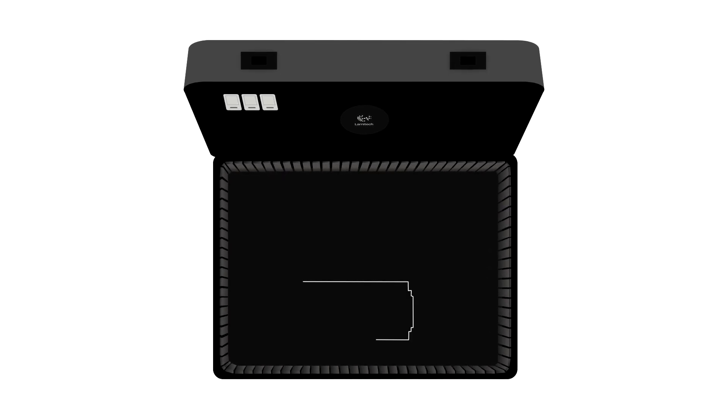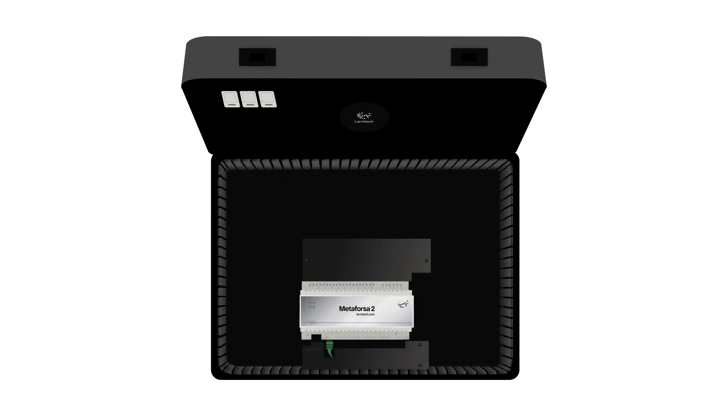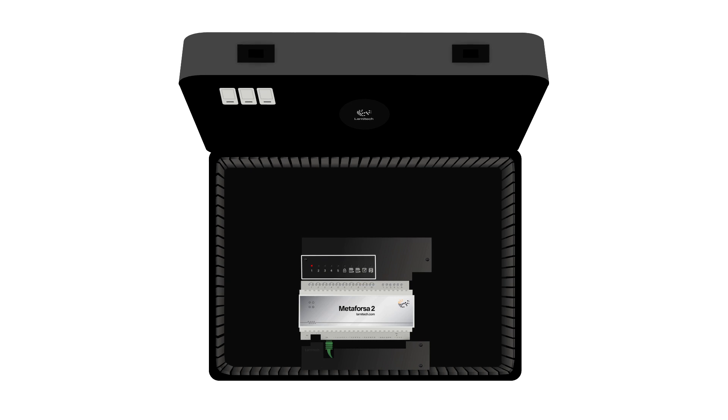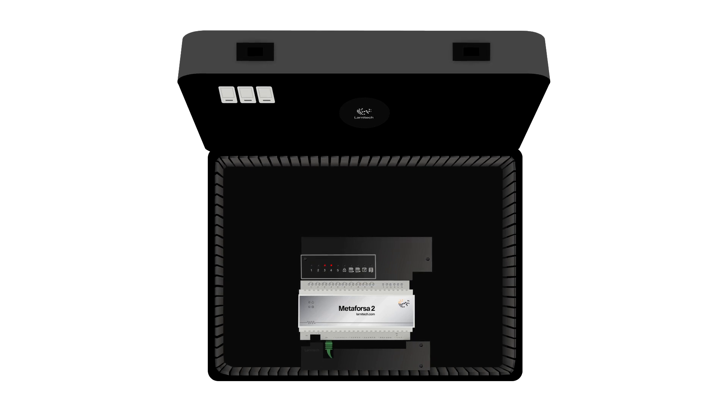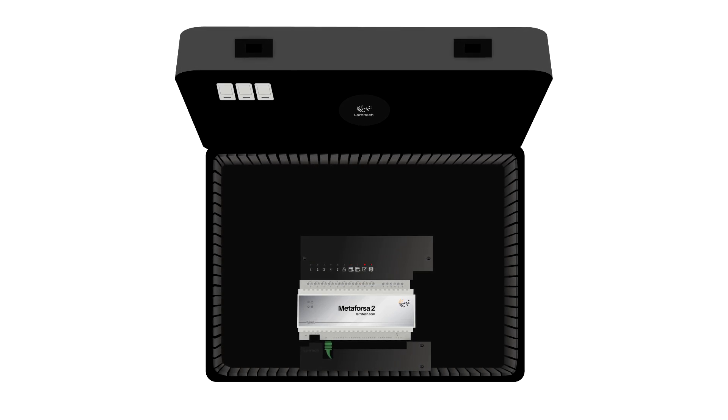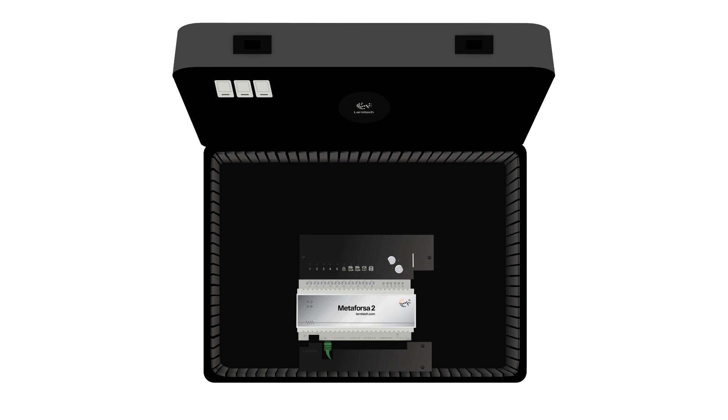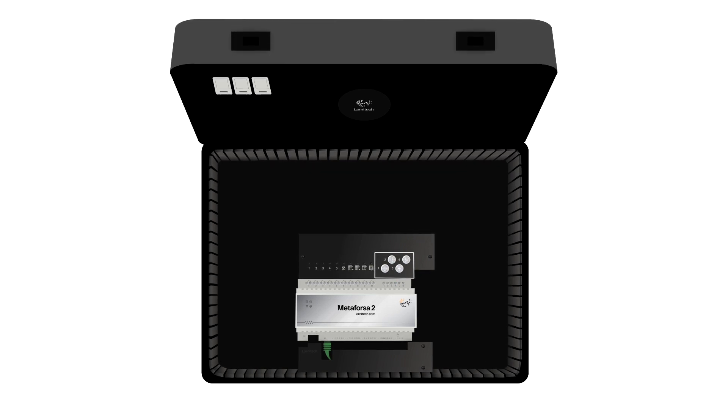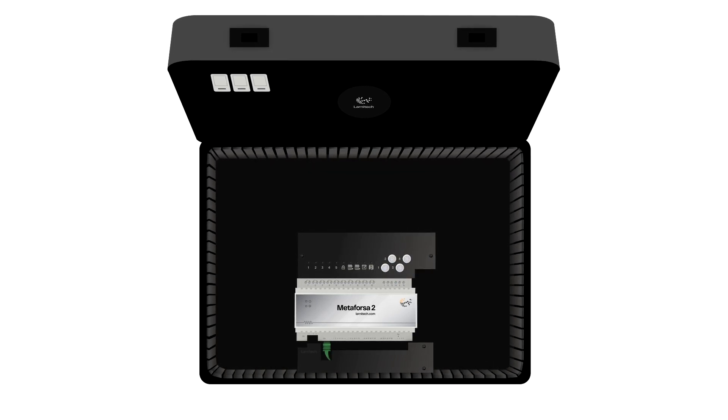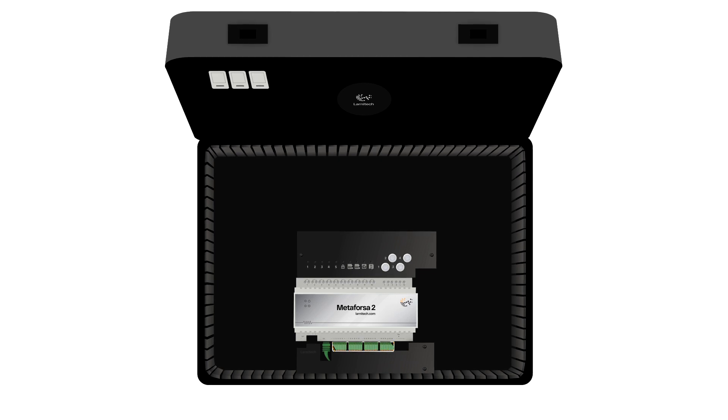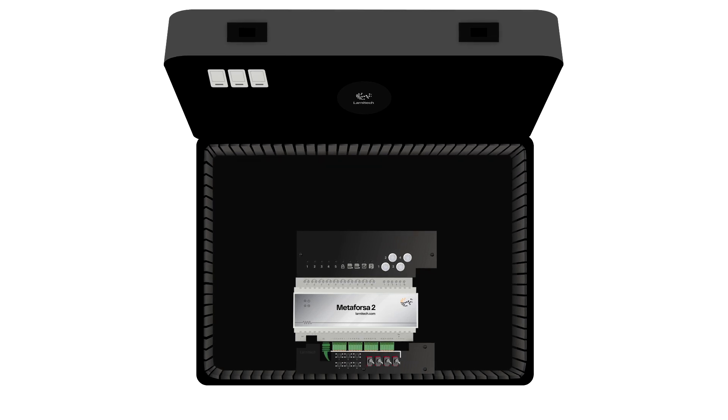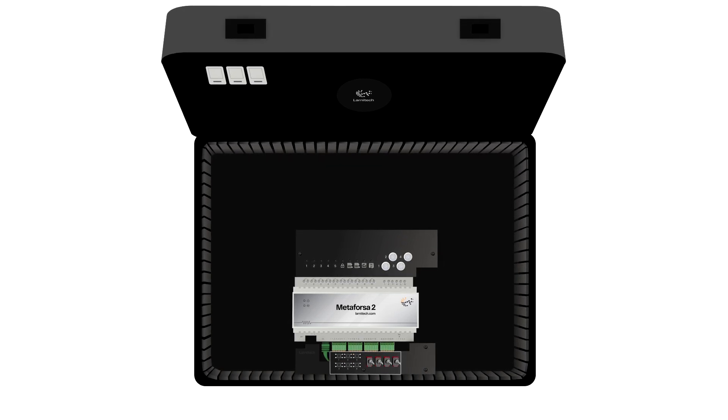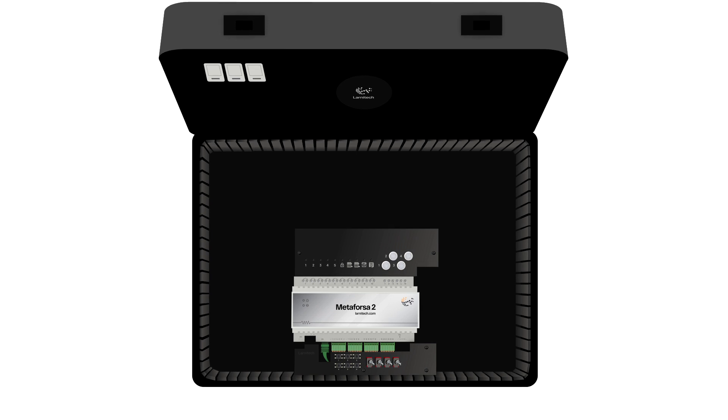The demonstration suitcase contains a Metaforza 2 module. Metaforza 2 has 10 relay channels with LED lights indicating their current status, four dimmable channels with dimmable LED lights connected to them, and 24 input channels with six buttons and four switches connected to them in order to imitate various sensors.